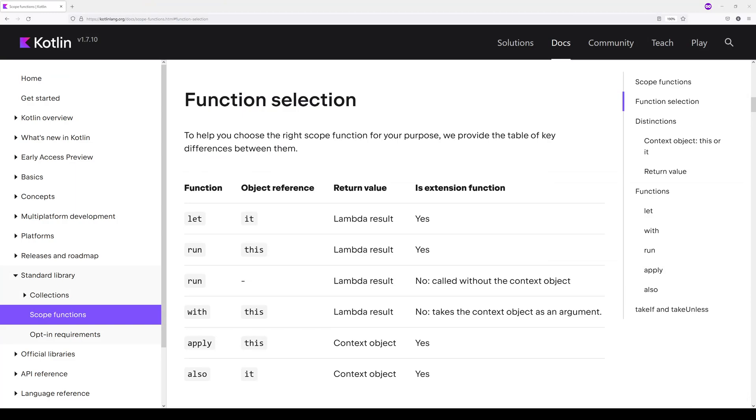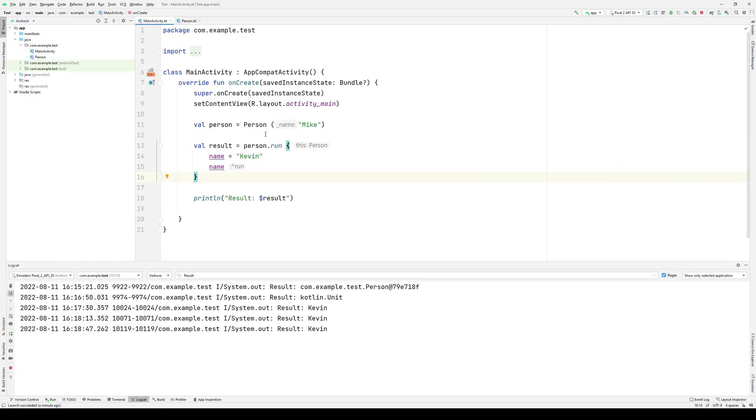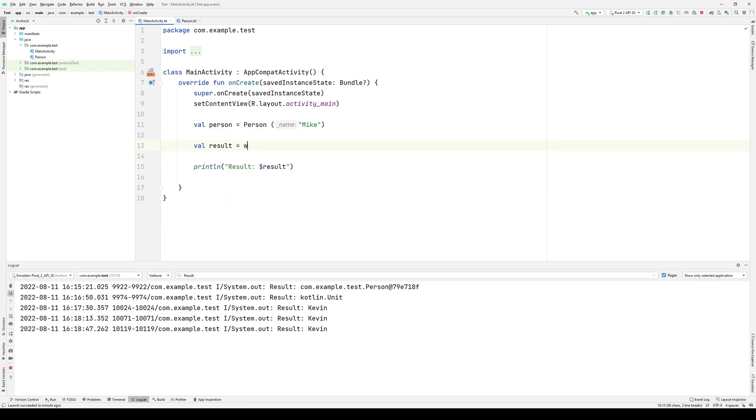Next up, we have the with scope function. With uses this as its object reference, and it also returns the lambda result. However, with is not an extension function. And as a result, if we want to get it at a context object, we have to pass it in as an argument, which means that the syntax for with looks something like this.